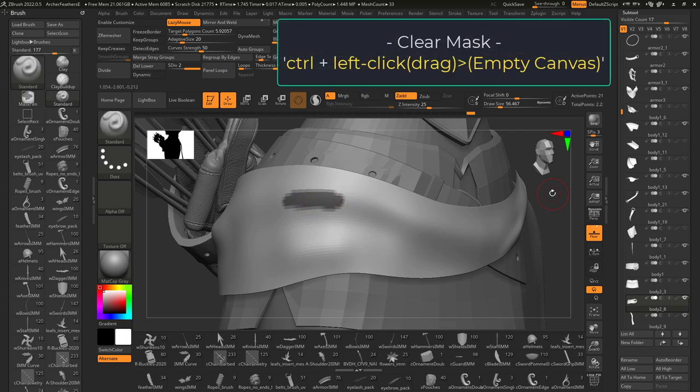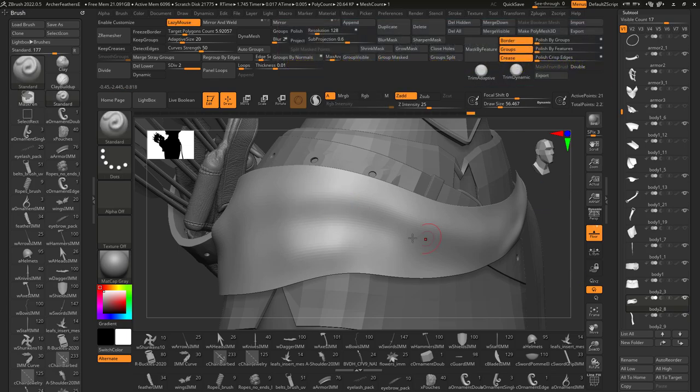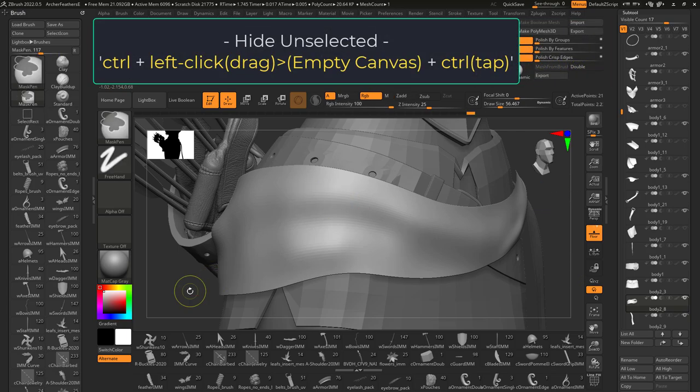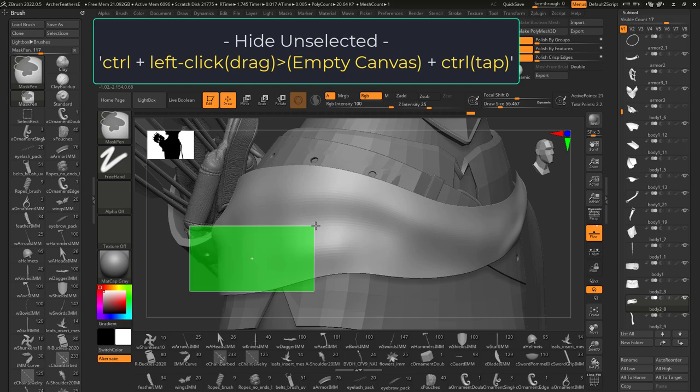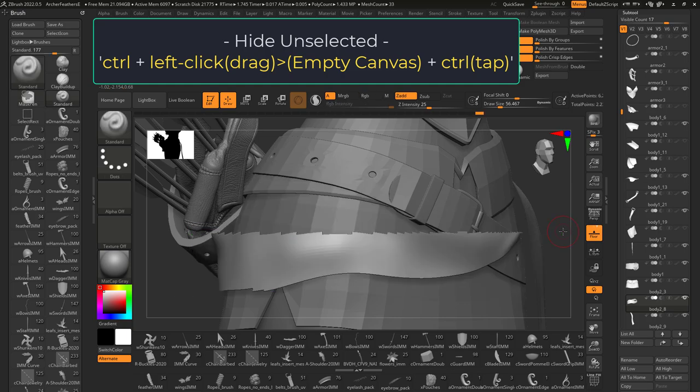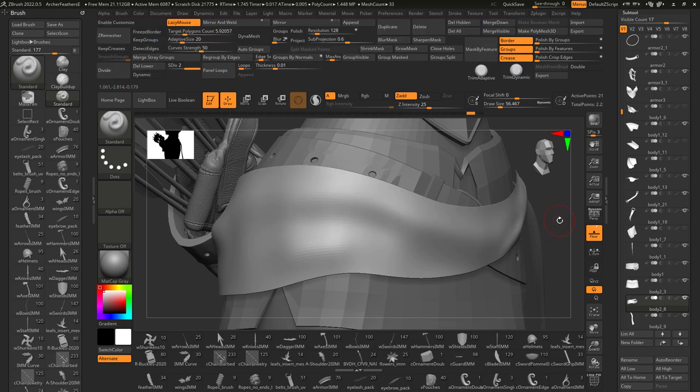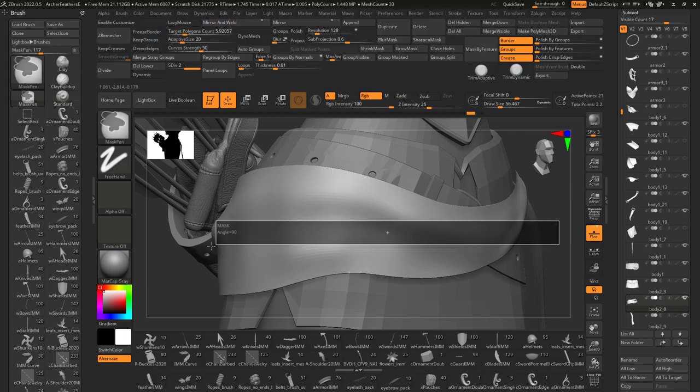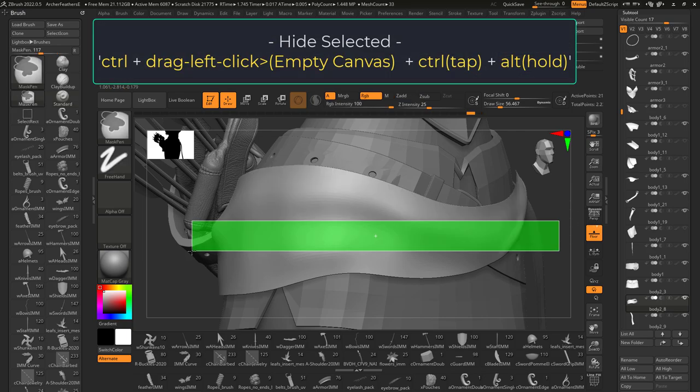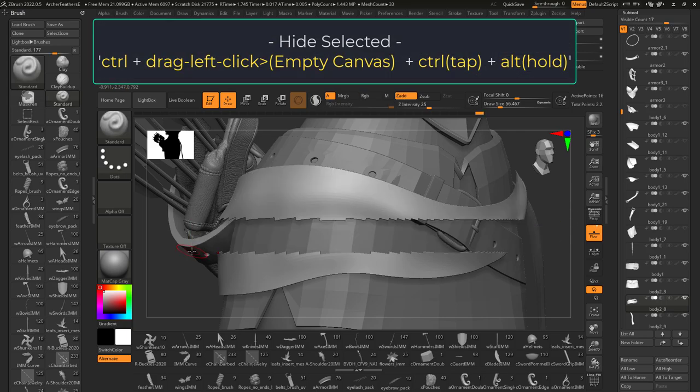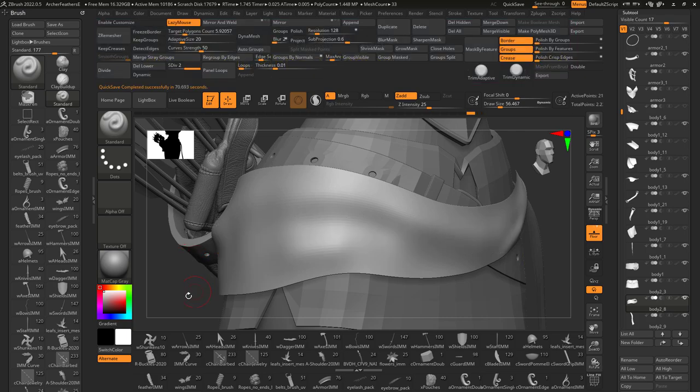Control plus drag select on empty canvas to clear the selection. And if you hold control and left click drag on empty canvas, then press control again, you will hide all polygons outside of the selection. If you do the same thing and hold alt, you will only hide the polygons in the selection.